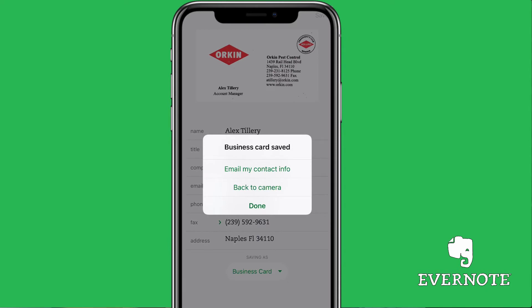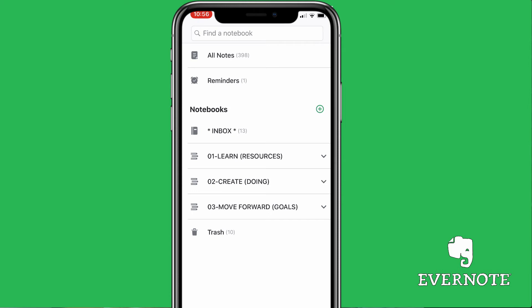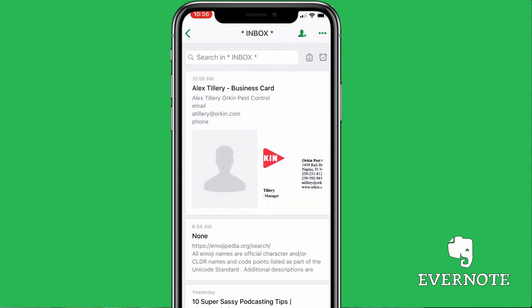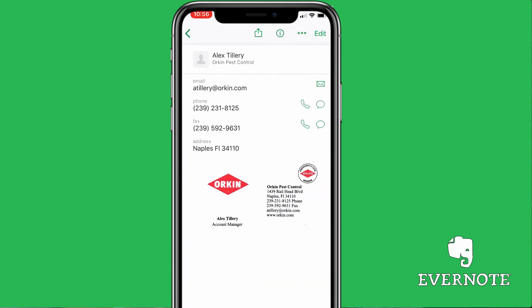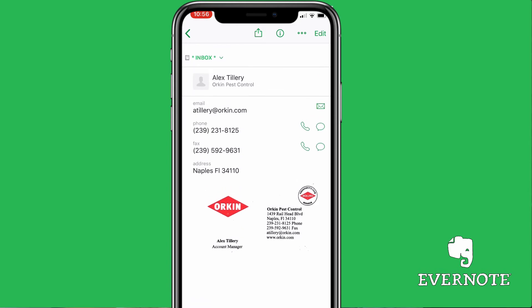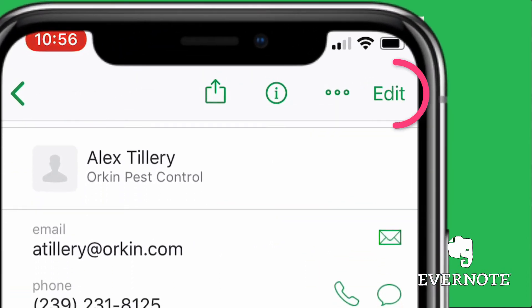I have everything saved into my inbox on Evernote. I'm going to hit done and go check it out in the inbox. So I'm going to open up my inbox — there's that business card. I'm going to tap on it. All the information's there; I have the contact information really handy.